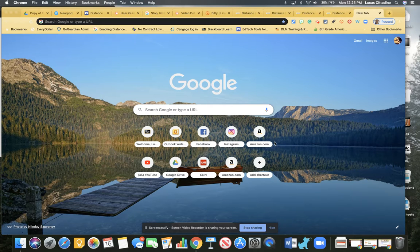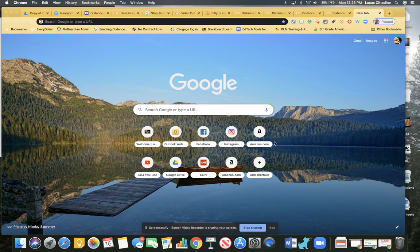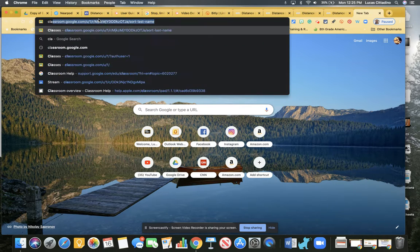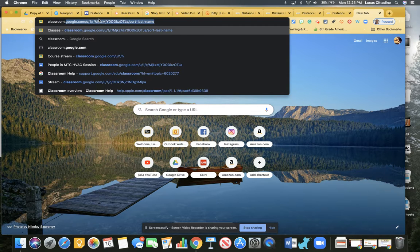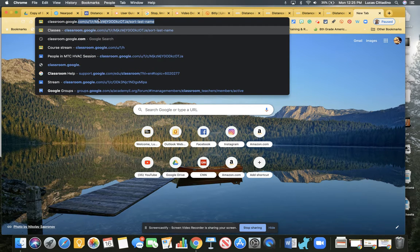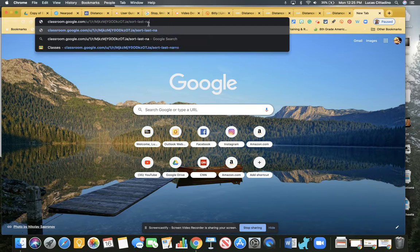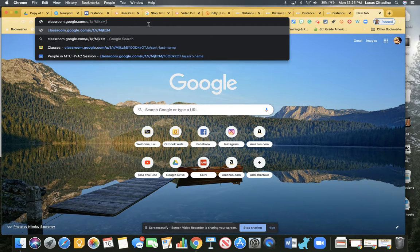Okay, so we're going to talk a little bit about Google Classroom. In this video, we're going to talk about creating a new class and how you can add students and teachers. So I'm going to go to my URL and type in classroom.google.com.